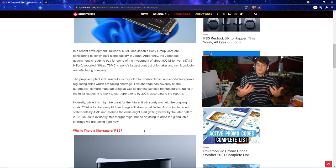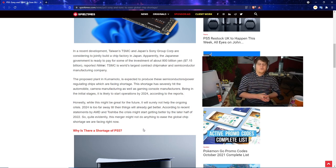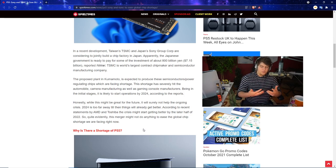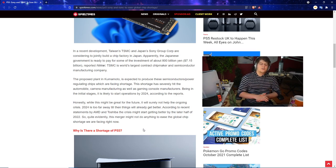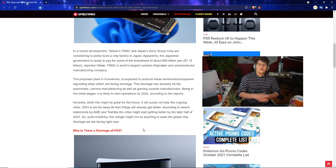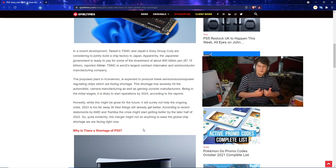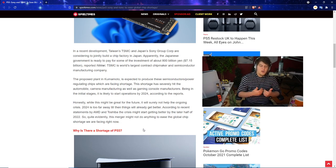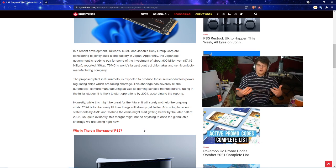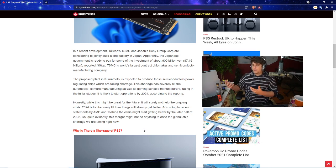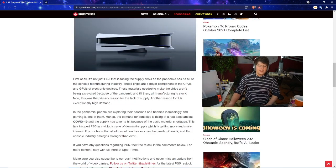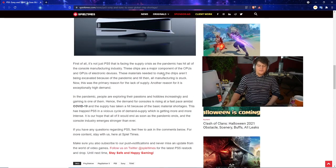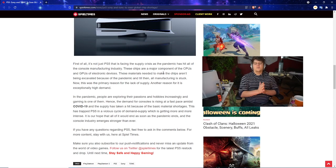While this might be great for the future, it will surely not help the ongoing crisis. 2024 is too far away. Things will probably get a little better hopefully by then. According to recent statements by AMD and Toshiba, the crisis might actually start getting better by the later half of 2022.